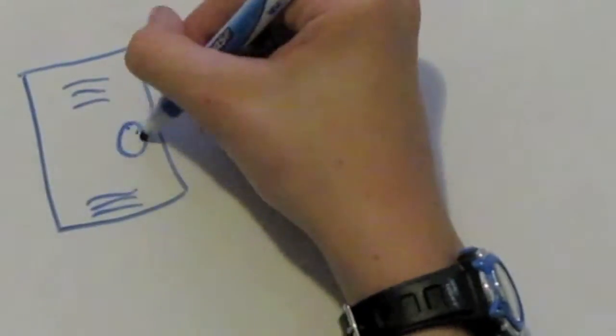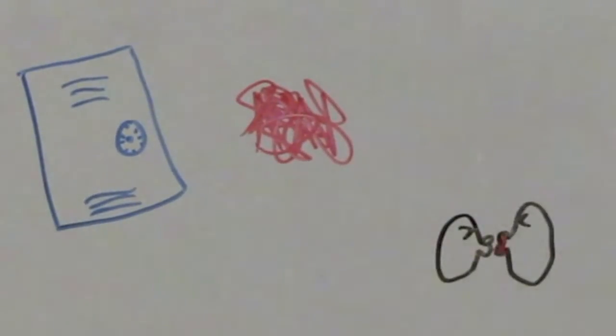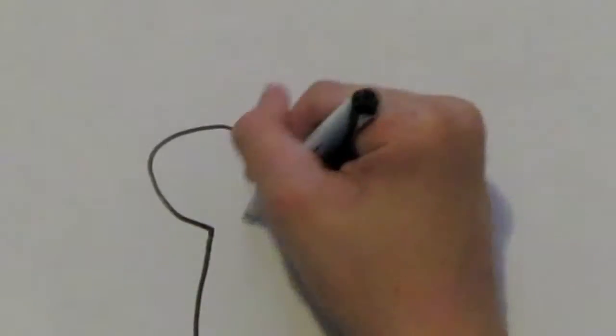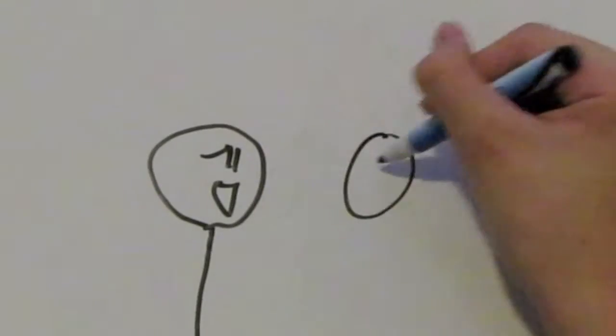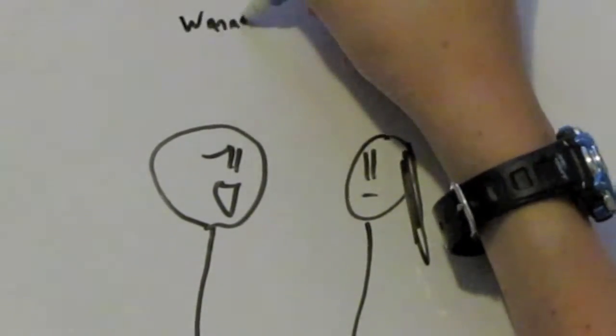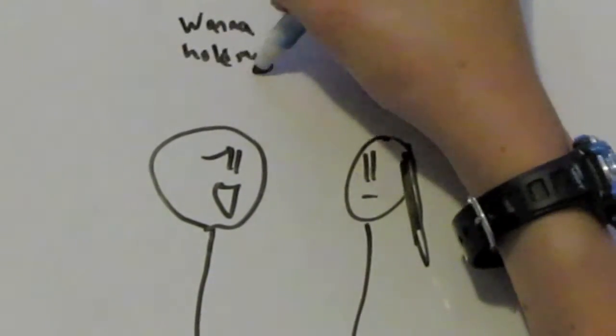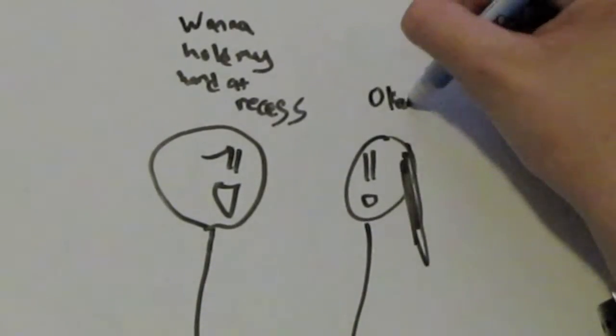Next came middle school. That means lockers, periods, and people dating. Because let's face it, when kids dated in elementary school, it was pretty pathetic. Oh, want to hold my hand at recess? Okay.